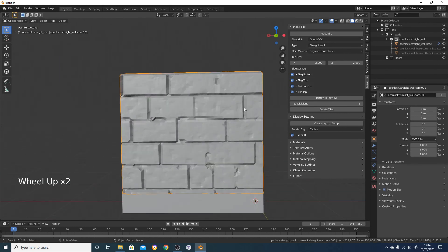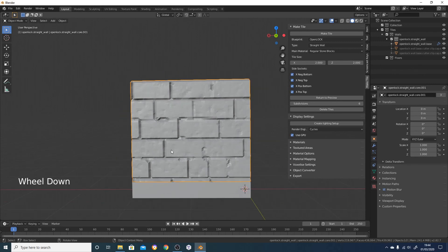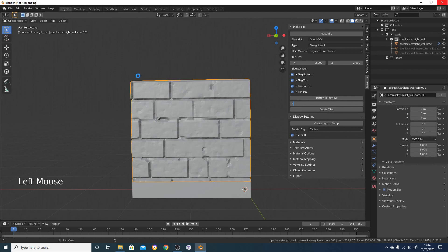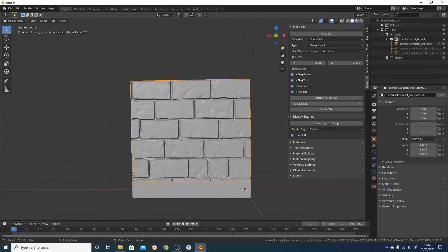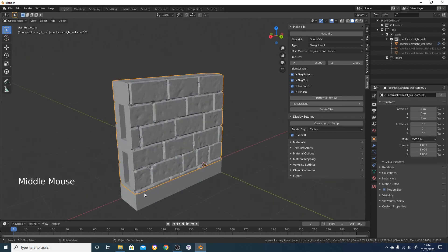I'm going to switch back over to the viewport renderer which is the simplest and fastest renderer in Blender. You can see this is quite low resolution at the moment - it hasn't picked up all of the detail. To correct that I'm going to turn the subdivisions up to seven. The reason it's six by default is just so I can swap backwards and forwards between the 3D tile and the 2D tile, which is quite useful especially when you've got lots of tiles in your scene and you want to do tweaks to the amount it juts out.